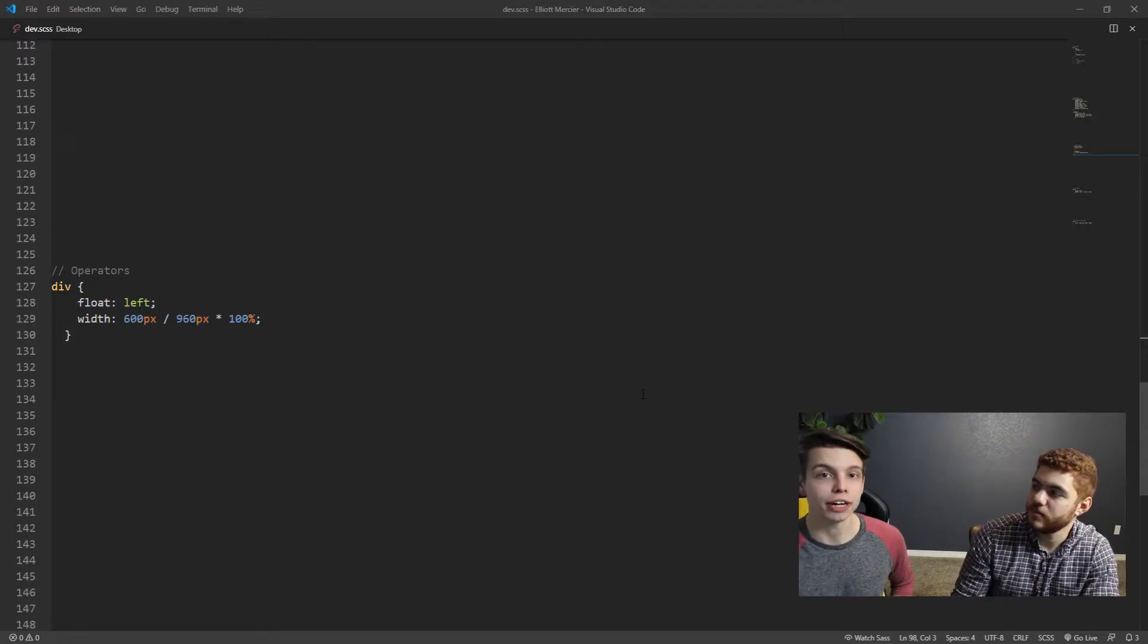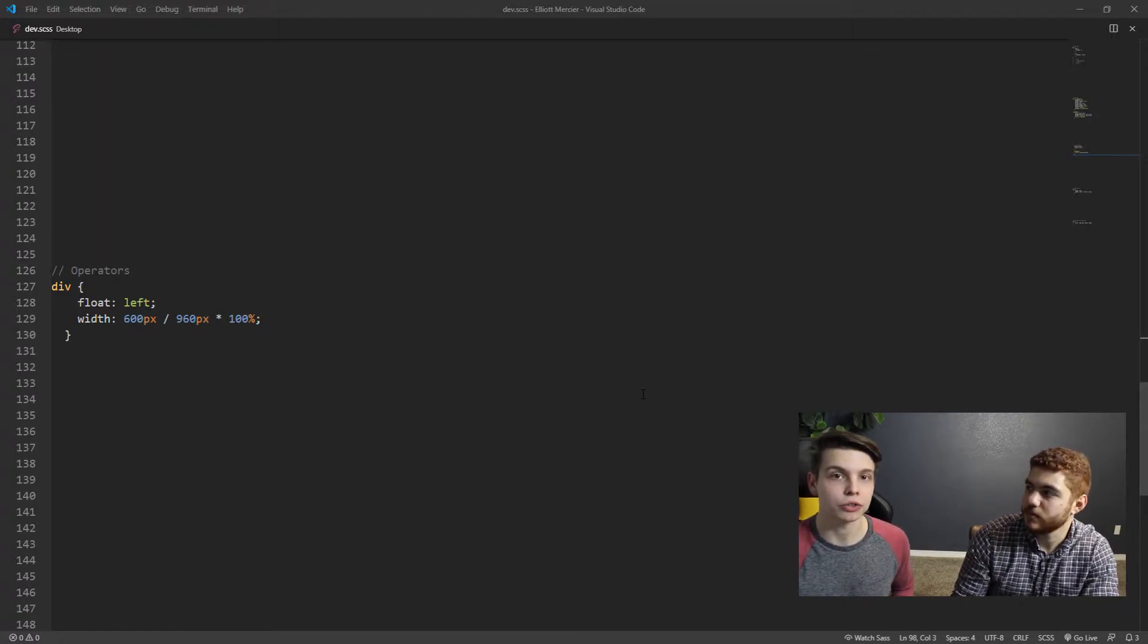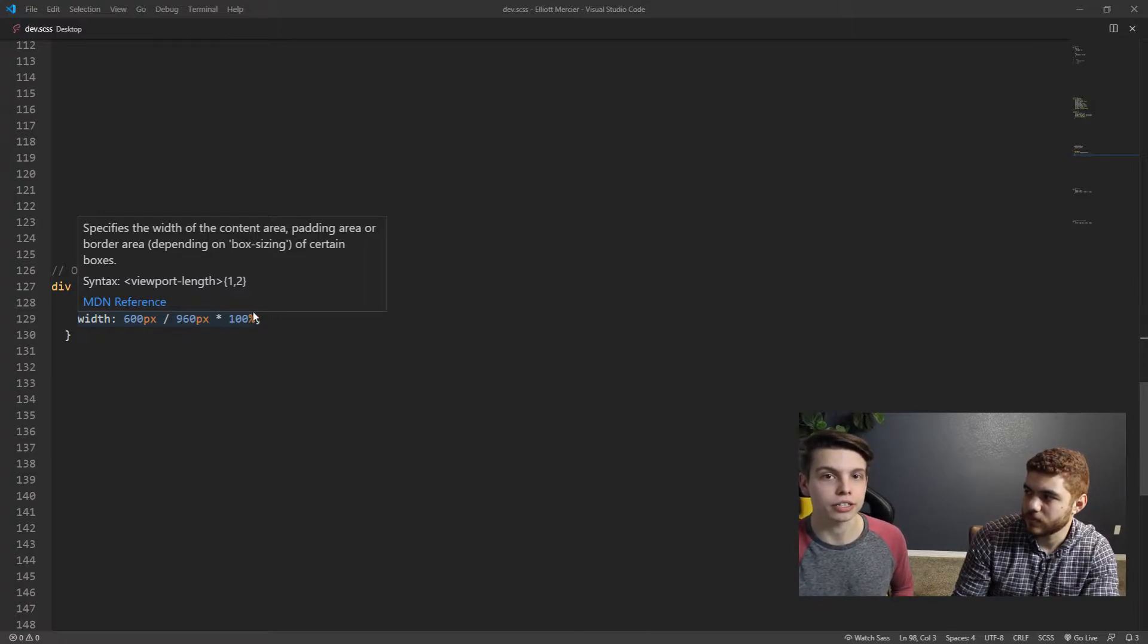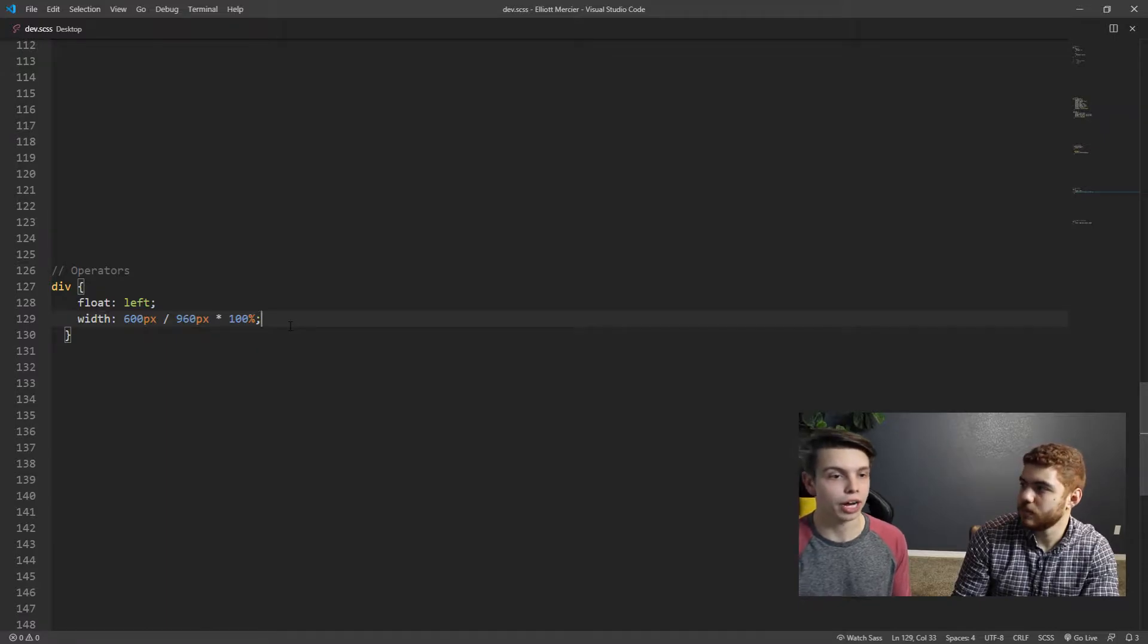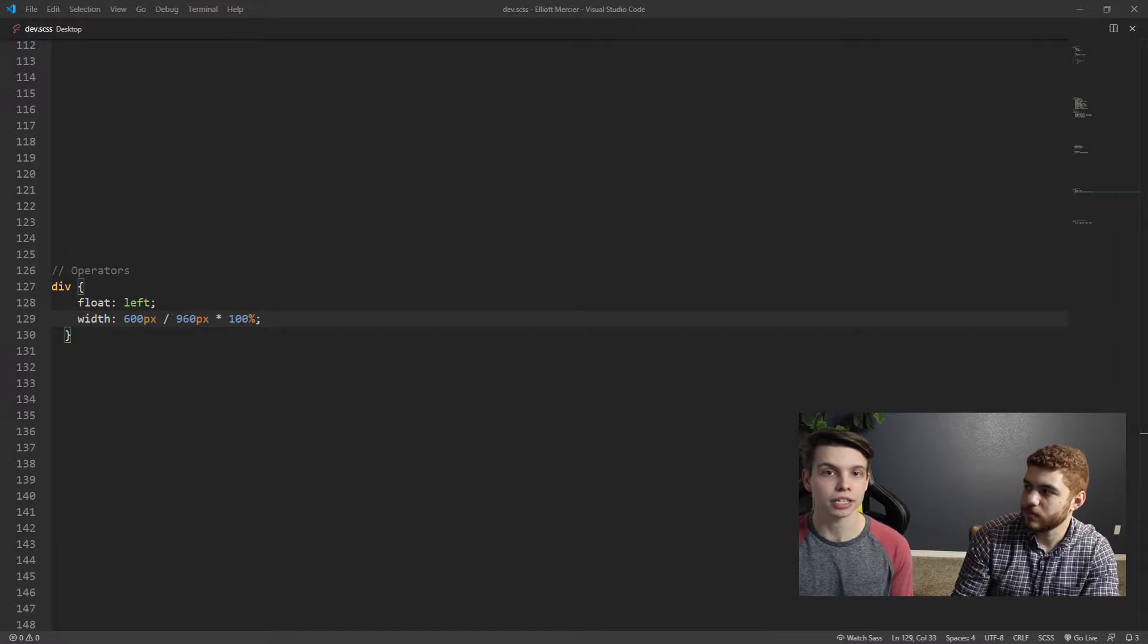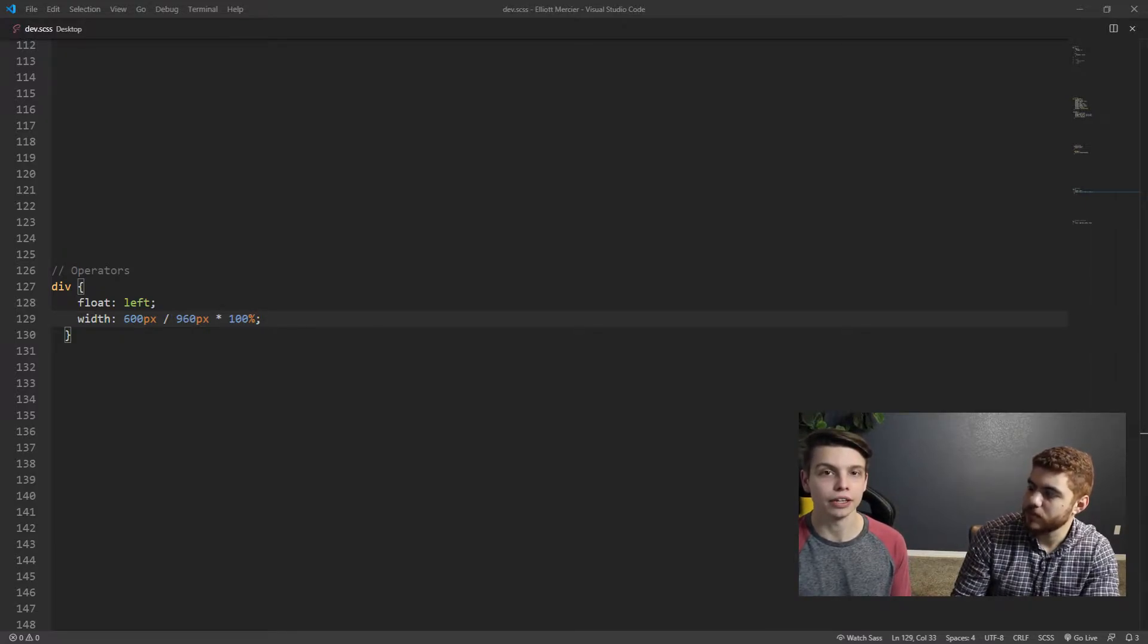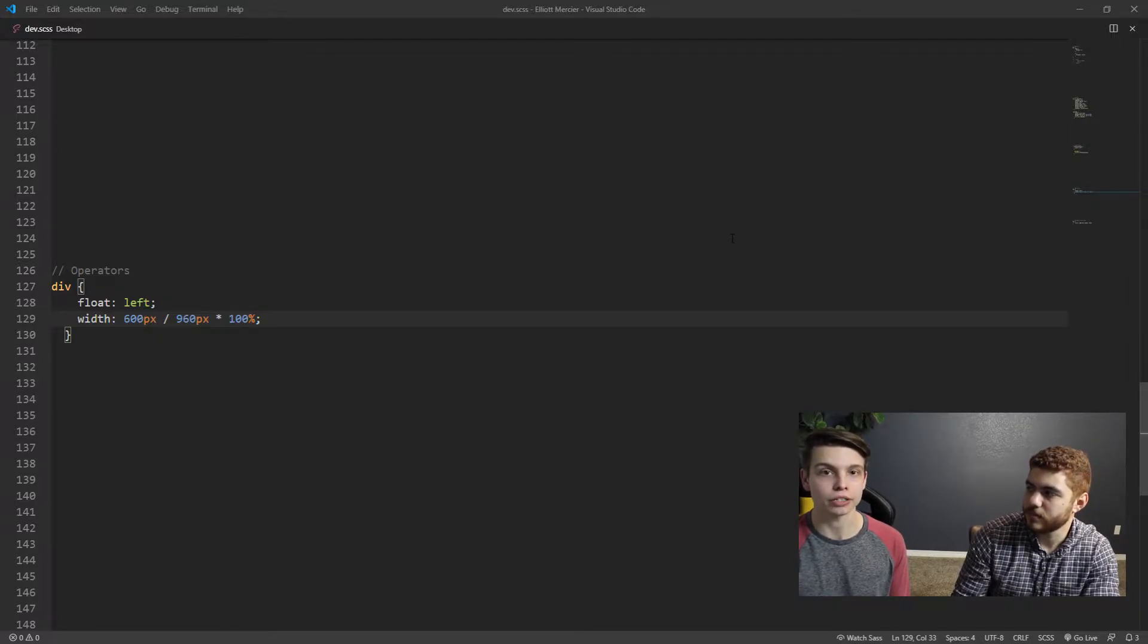Okay, so next up are operators, and these are just math operations that you can do in SCSS. Unfortunately you can't do them in regular CSS, so it's just your multiplication, division, addition, and subtraction. This lets you do some really cool things like setting up a sticky header, so you can make a header of a certain height, and then subtract that height from the rest of your content on the page.